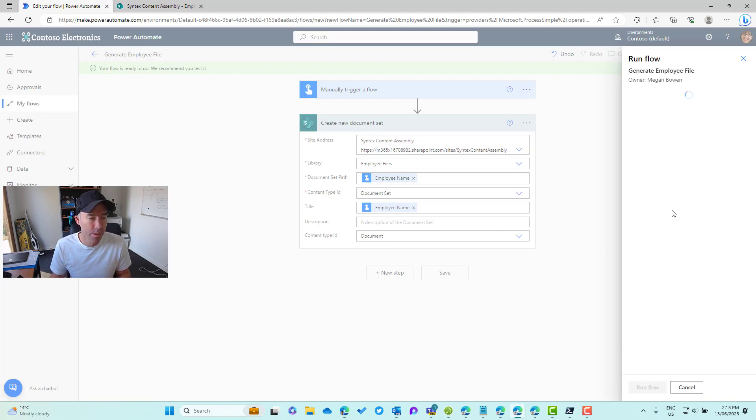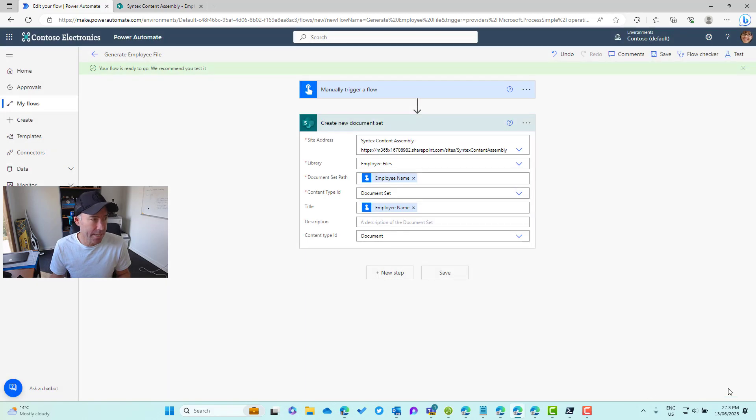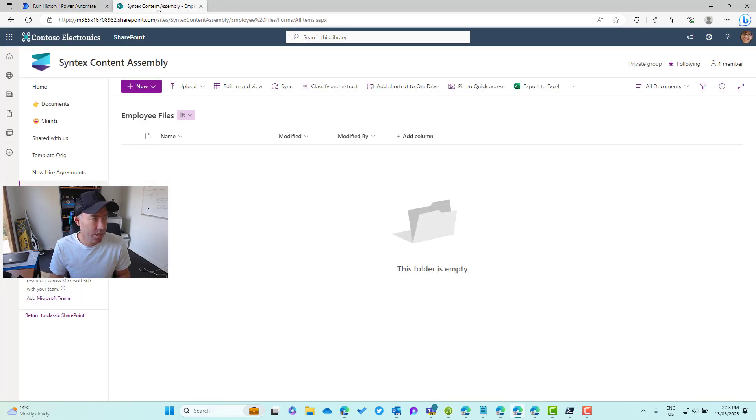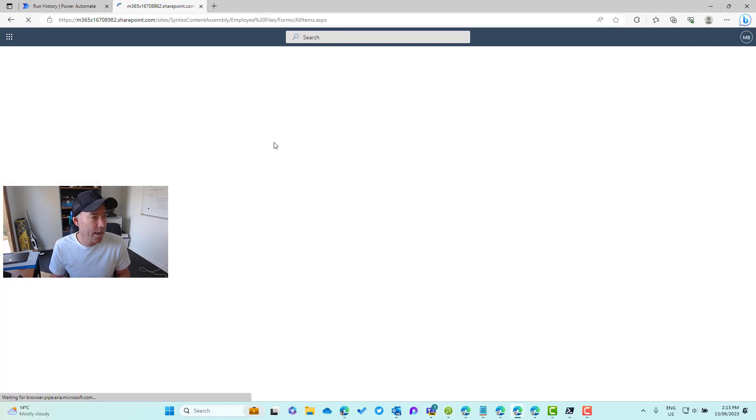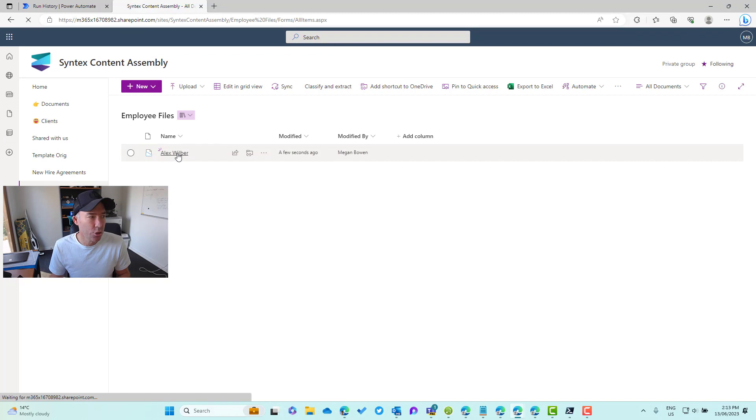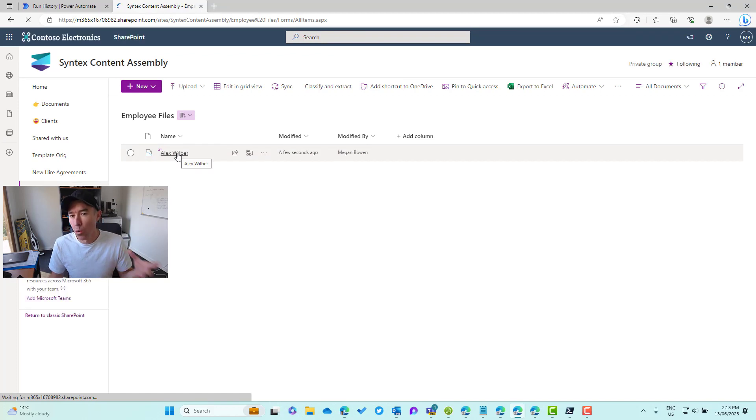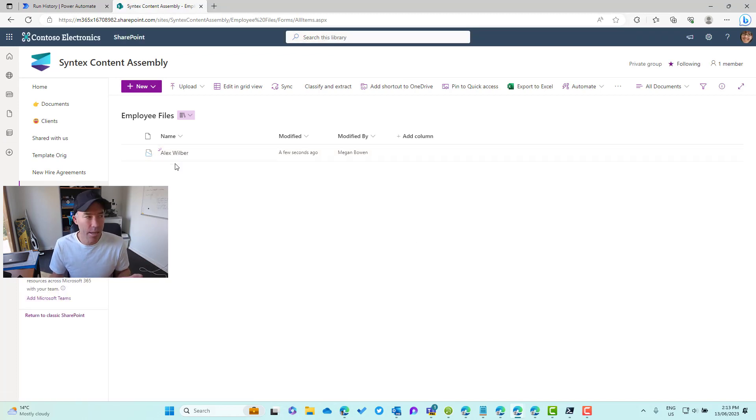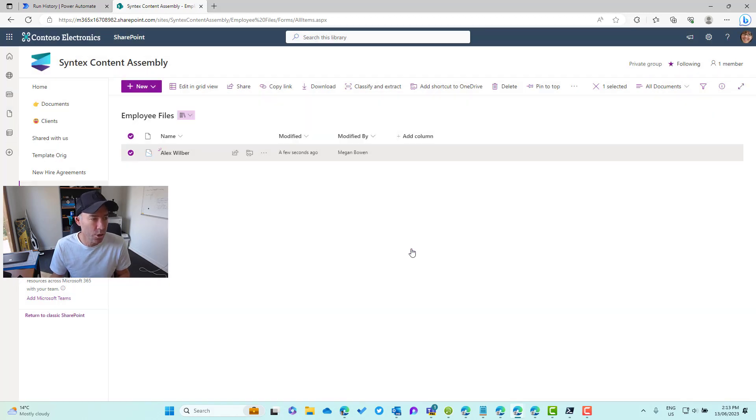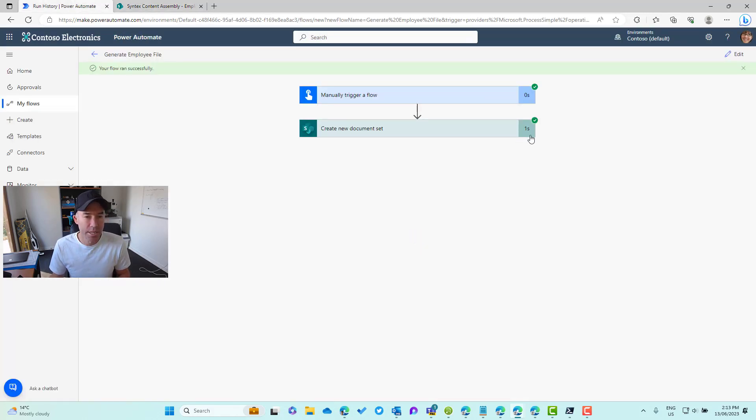Now that's running, we'll click done. We can see that the flow has run successfully. Let's jump back into the document library here and we will see that we've got a new document set with our specified name. That is all well and good. I'm just going to delete this. We're good.